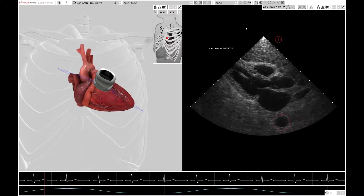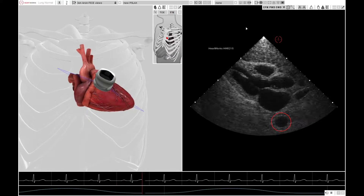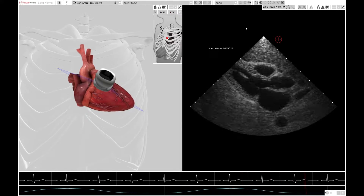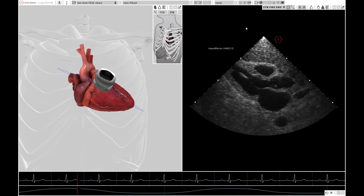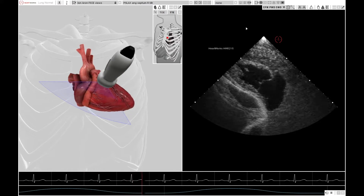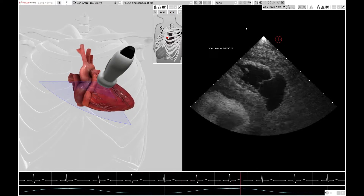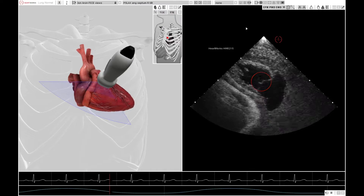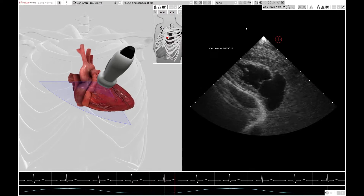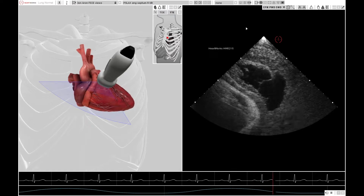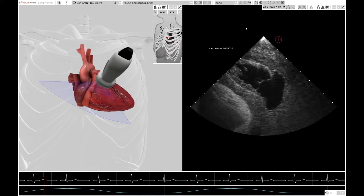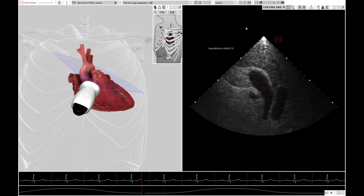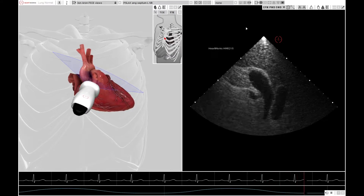Another important structure to recognise is the descending aorta, which you can see here, and which allows you to identify fluid around the heart as either pericardial or pleural. By tilting the probe towards the right of the heart, you can see the right ventricular inflow view and the tricuspid valve — this is not a FICE view, just to illustrate that if you see this, you need to tilt the probe back towards the left. Tilting too far to the left gives you the pulmonary artery and pulmonary valve, which is useful but not in the context of FICE.